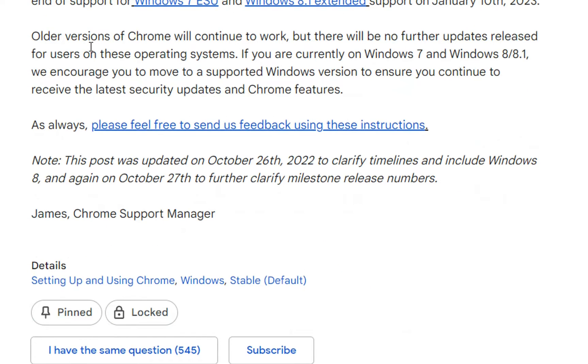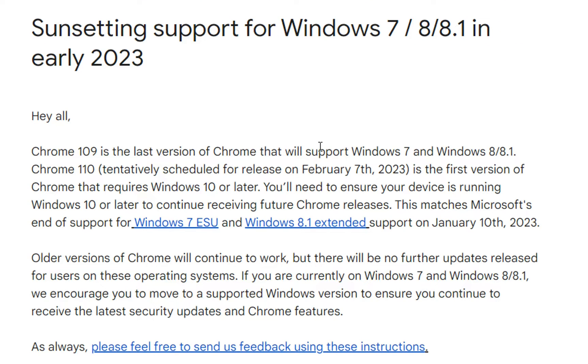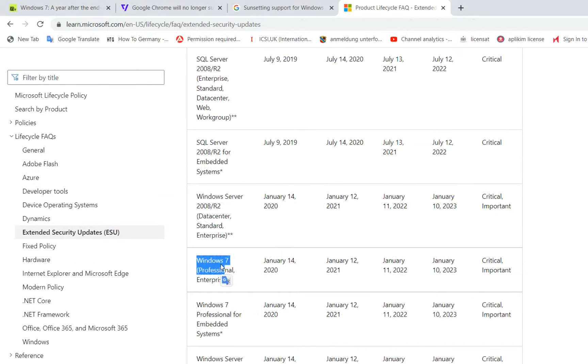Older versions of Chrome will continue to work but there will be no further updates released for users on these operating systems. This is what is stated on this article from Google Chrome regarding the support on Windows 7 for this browser.